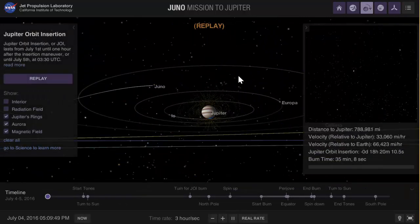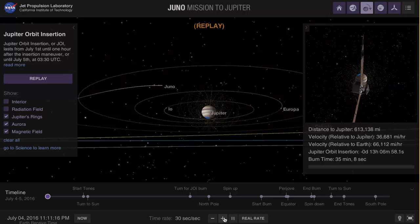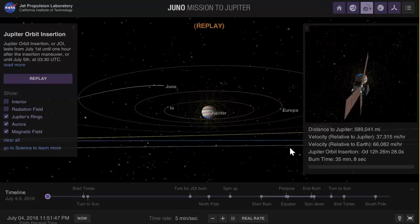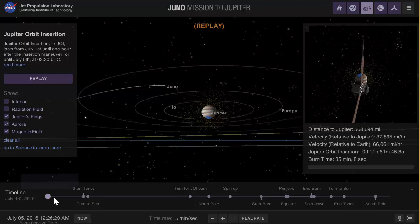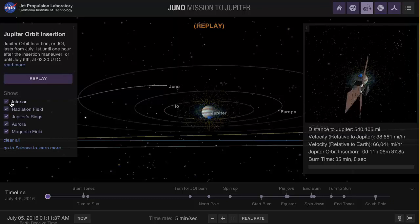Let's do the insertion instead. We're going to go a little bit faster, and right here you can actually see the visualization of Juno approaching Jupiter. This was back on July 4th or 5th of 2016. It's going really fast and the actual timeline is right here below. Now I'm going to enable the radiation field because I want to show you why the scientists were so worried about this particular probe.